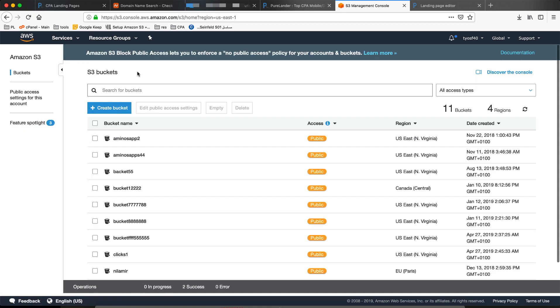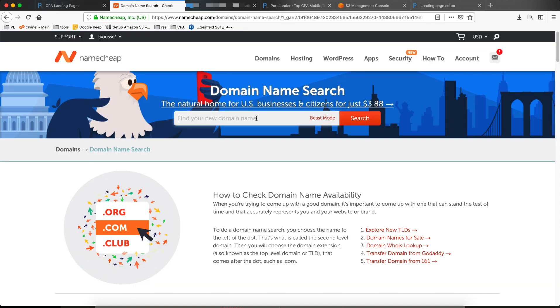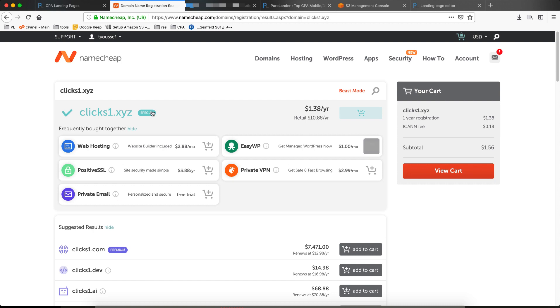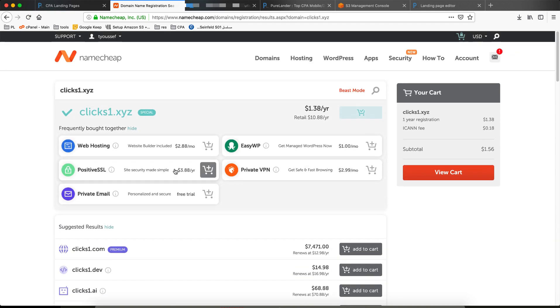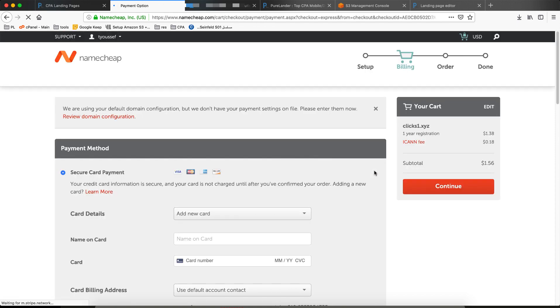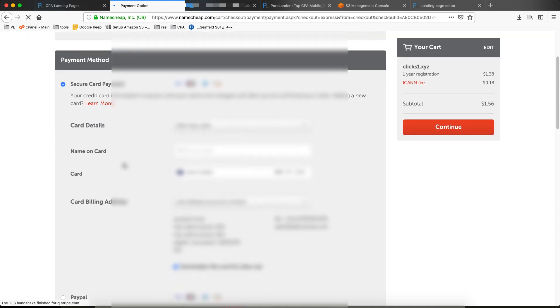Come back here. Let's grab our domain name — clicks1.xyz. Let's see if it's available — I think so, it's available. Add to cart, view cart, auto renewal, confirm. I'll cut the video since I'll pay via PayPal.